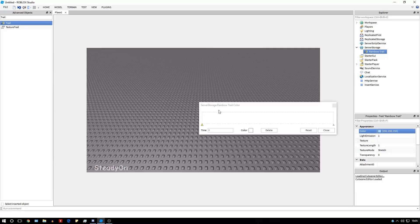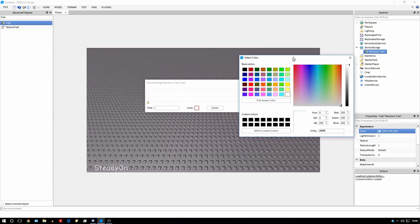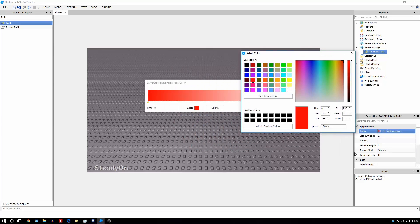Now, the most important part of the rainbow trail is creating the actual rainbow effect. To do that, we're going to create a color sequence. Color sequences are basically a sequence of colors that change while the trail is enabled. The first color we're going to create is going to be red, because it's a rainbow.